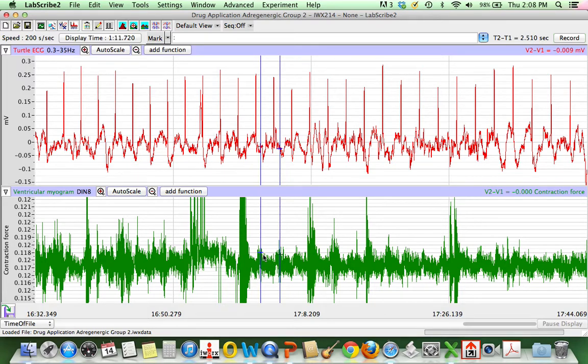That's a lot longer of an interbeat interval. So fewer of those beats would actually fit into a minute. You're going to have a slower heart rate.